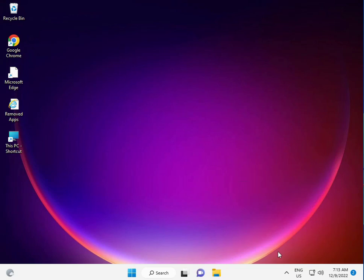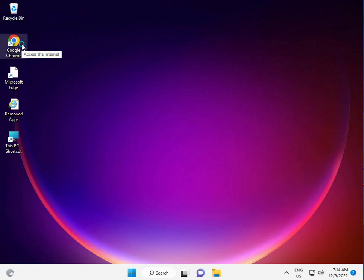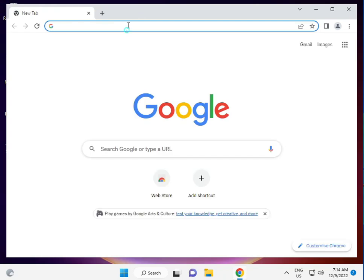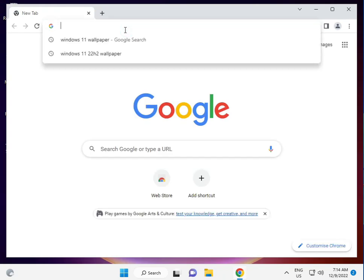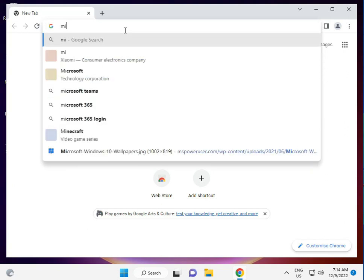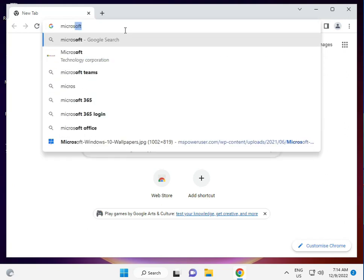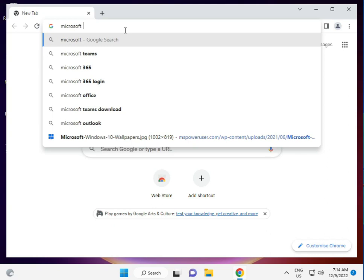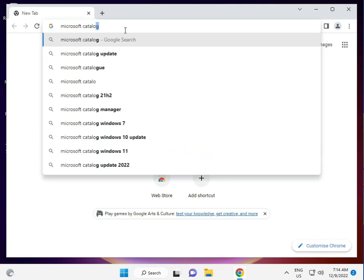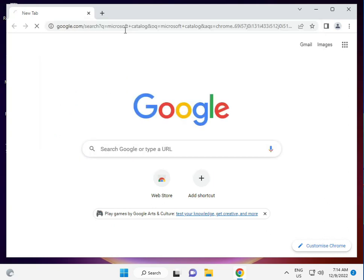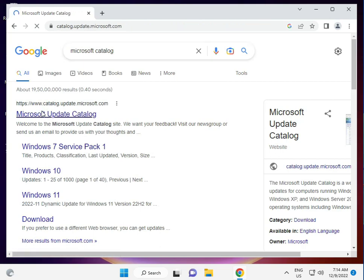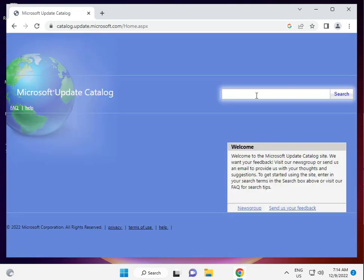Finally, the last step is to manually install the update. Open Chrome browser and type Microsoft Catalog. Enter the KB series number that's not installing, search for it, and then install. It's very simple.